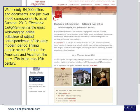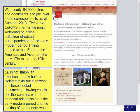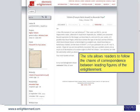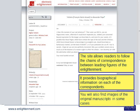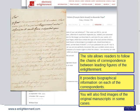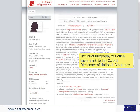With nearly 64,000 letters and documents and just over 8,000 correspondents as of summer 2013, Electronic Enlightenment is the most wide-ranging online collection of edited correspondence of the early modern period, linking people across Europe, the Americas and Asia, from the early 17th to the mid-19th century. It is not simply an electronic bookshelf of isolated texts, but a network of interconnected documents allowing you to see the complex web of personal relationships in the early modern period. The site allows readers to follow chains of correspondence between leading figures of the Enlightenment, provides biographical information on each correspondent, and in some cases includes images of original manuscripts. The brief biography will often have a link to the Oxford Dictionary of National Biography.